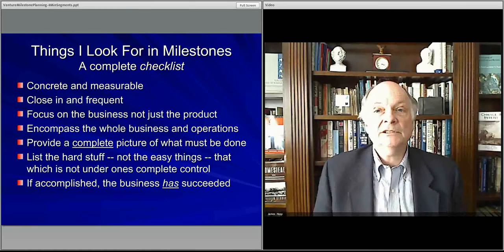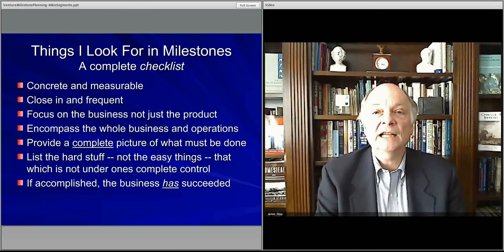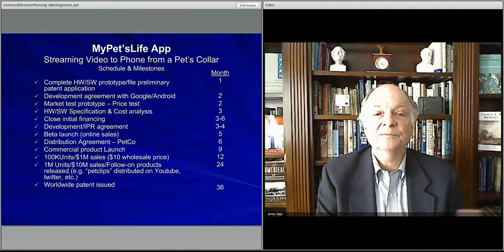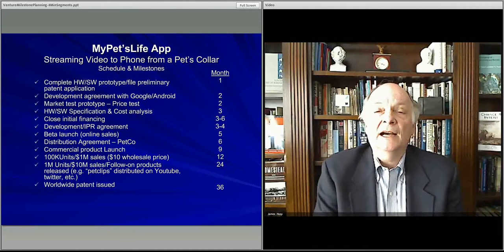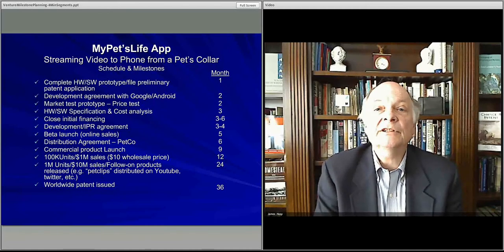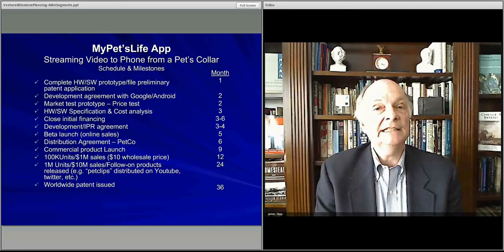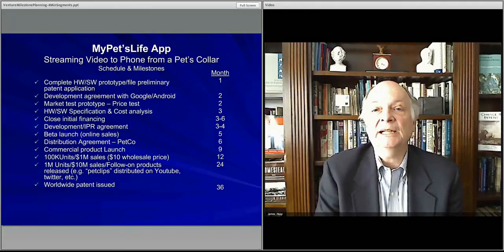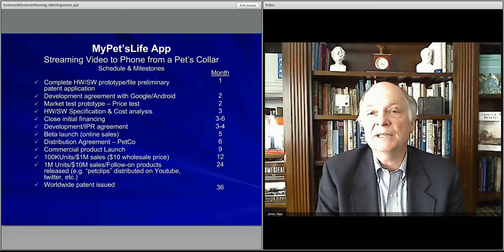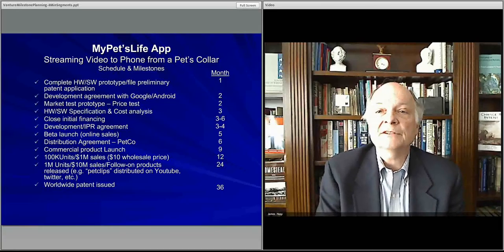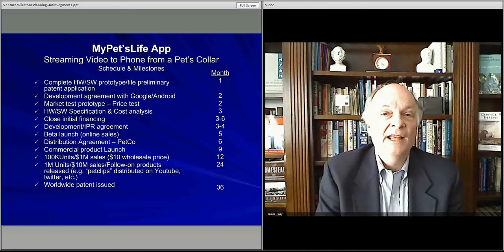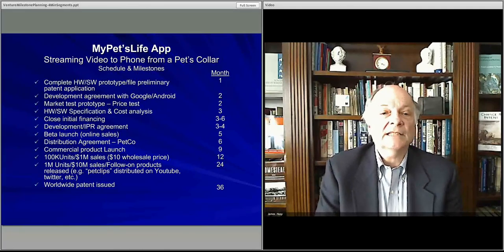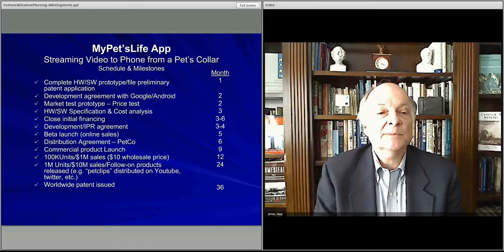Let's look at an example. This is a possible application — somebody building a business around a camera that goes around your pet's neck or in their collar, so you can essentially tune in any time when you're at work or school and see what your pet's up to. They might be in the closet, sleeping, or wandering around the house — you have a visual history of what your pet is doing. You complete the prototype in month one, develop agreements with various products, market test the prototype for value, and do the cost analysis.